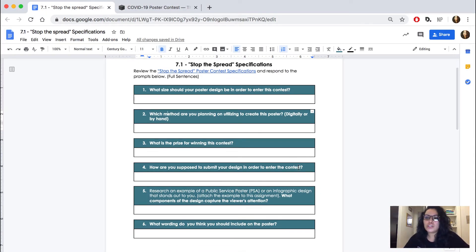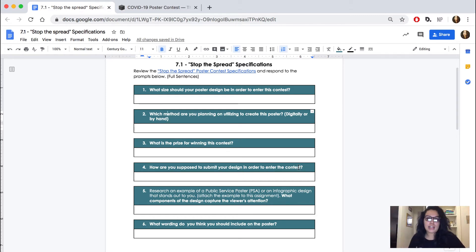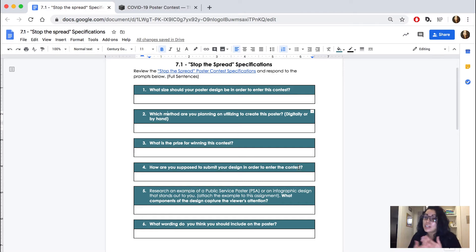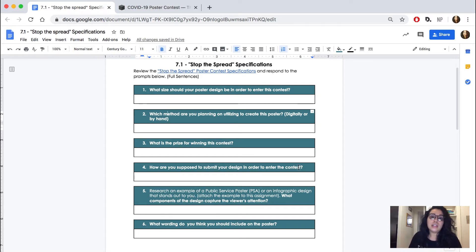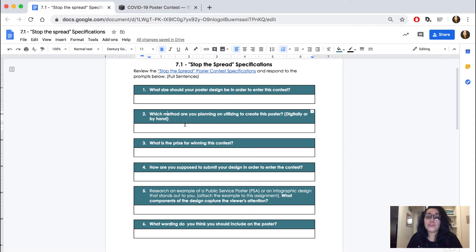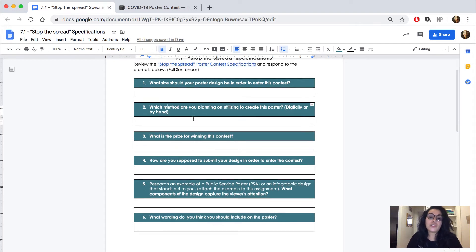Some questions are just to make sure you've read and know what to plan for — like the size, the prize, and who you're sending it to. But some questions are also for you to start planning how you might execute this design. You're not designing yet, but you are thinking about what you want to include. One thing to reflect on is what method you plan to use — digitally or traditionally by hand — both are acceptable.